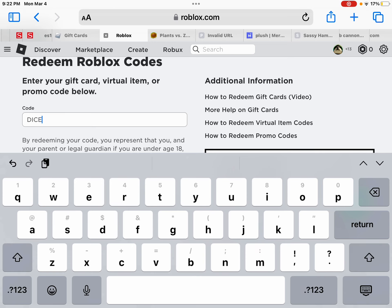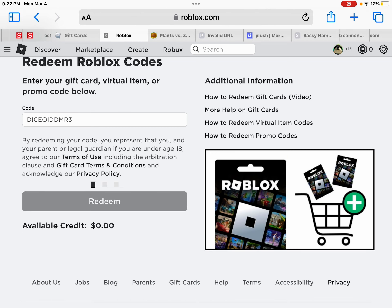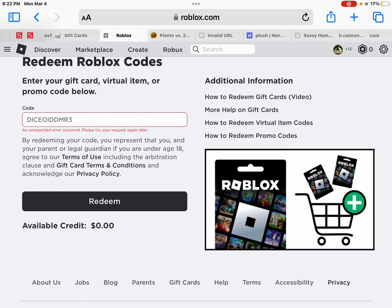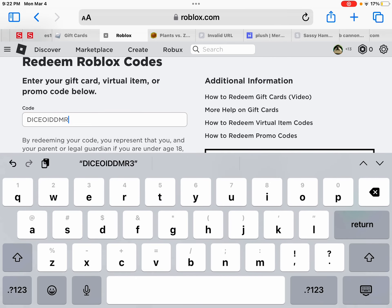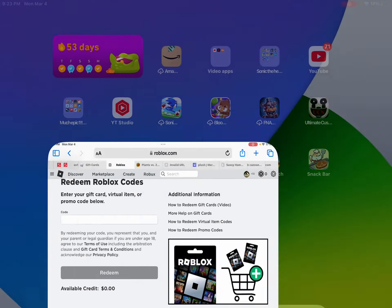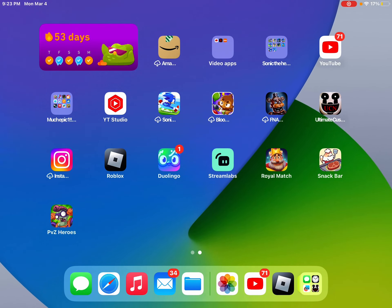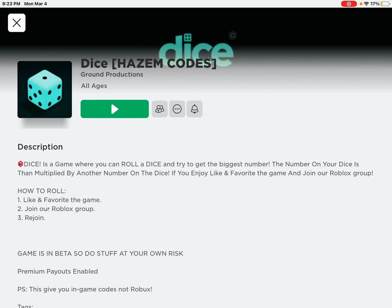And if we look at this, it's going to say an unexpected error. These are fake codes in general. They use you for money. So don't play any of these games.